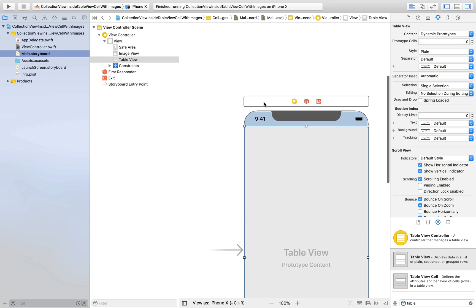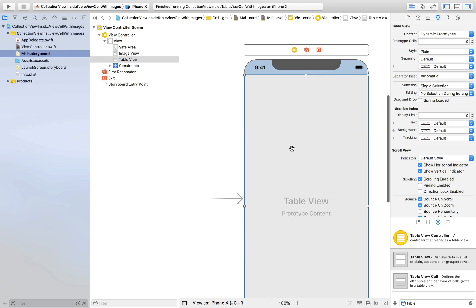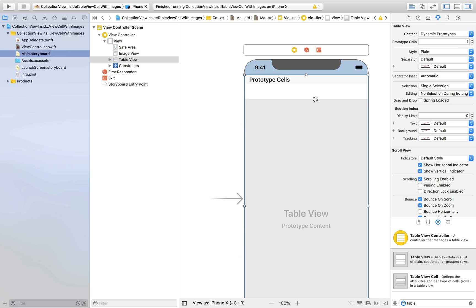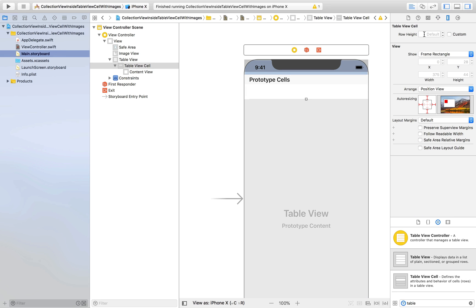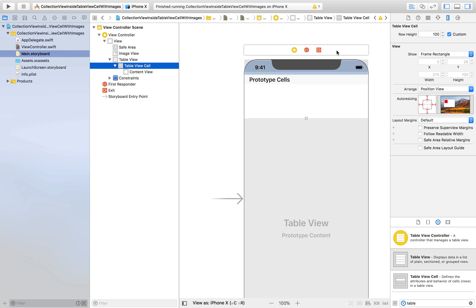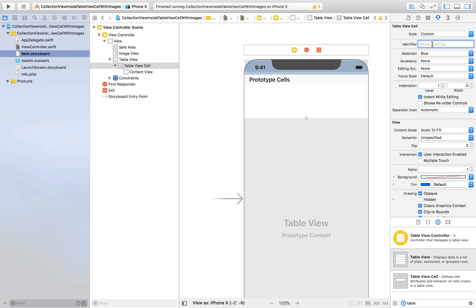The table view will be 0, 0, 0, and 0 constraints. We already had the image view, and now we have the table view. Set one prototype cell, and give it a custom height of 100.